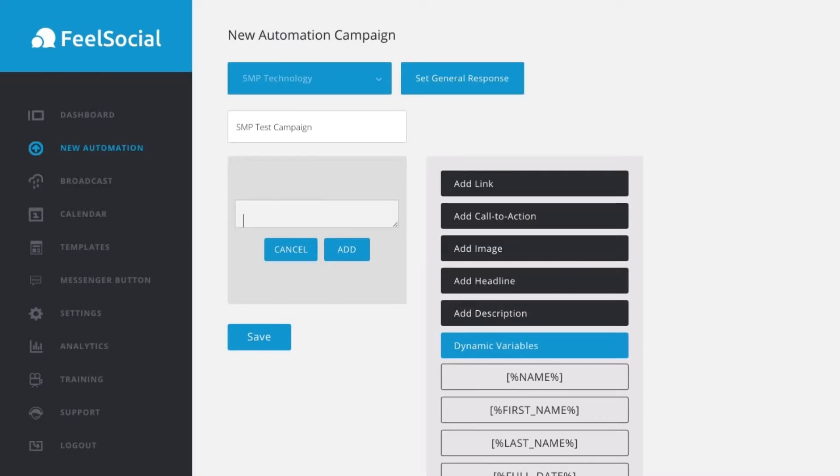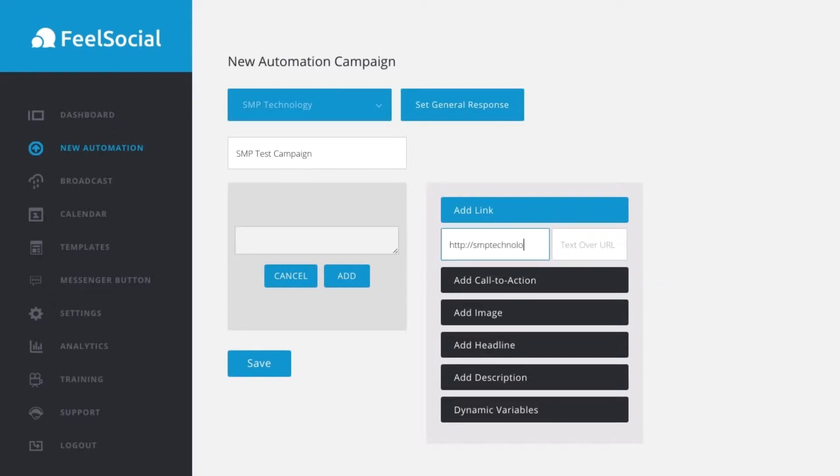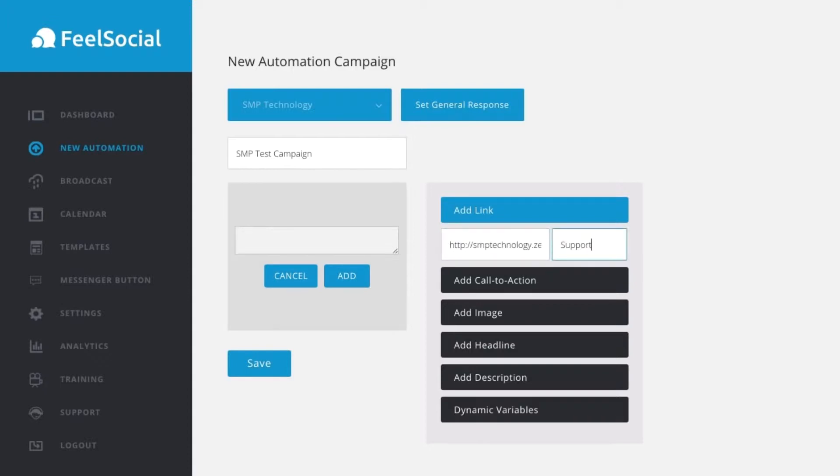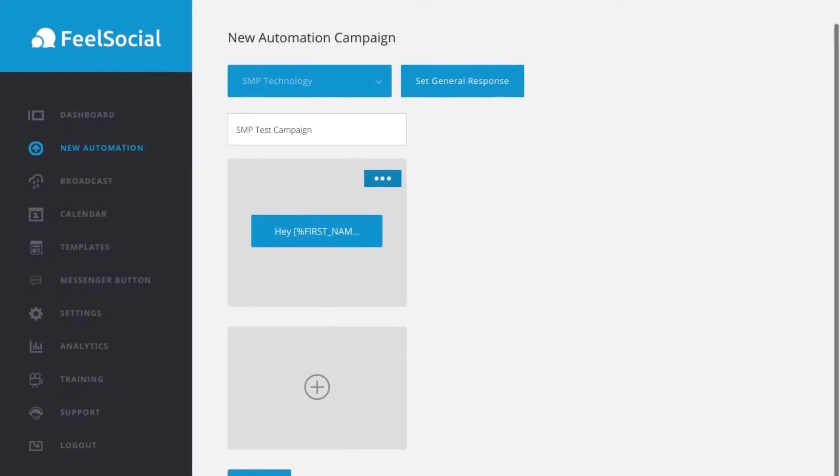Okay. Now, what I can do is I can add a link into this here by just clicking add link. So, I'll put in the link to our support desk, SMP technology.zendesk.com and then we'll go support. So, that will put the text over the link. Perfect. So, that is all within our auto, our test campaign here. So, if I click add, that is going to add that campaign. That is the first sequence in the campaign.